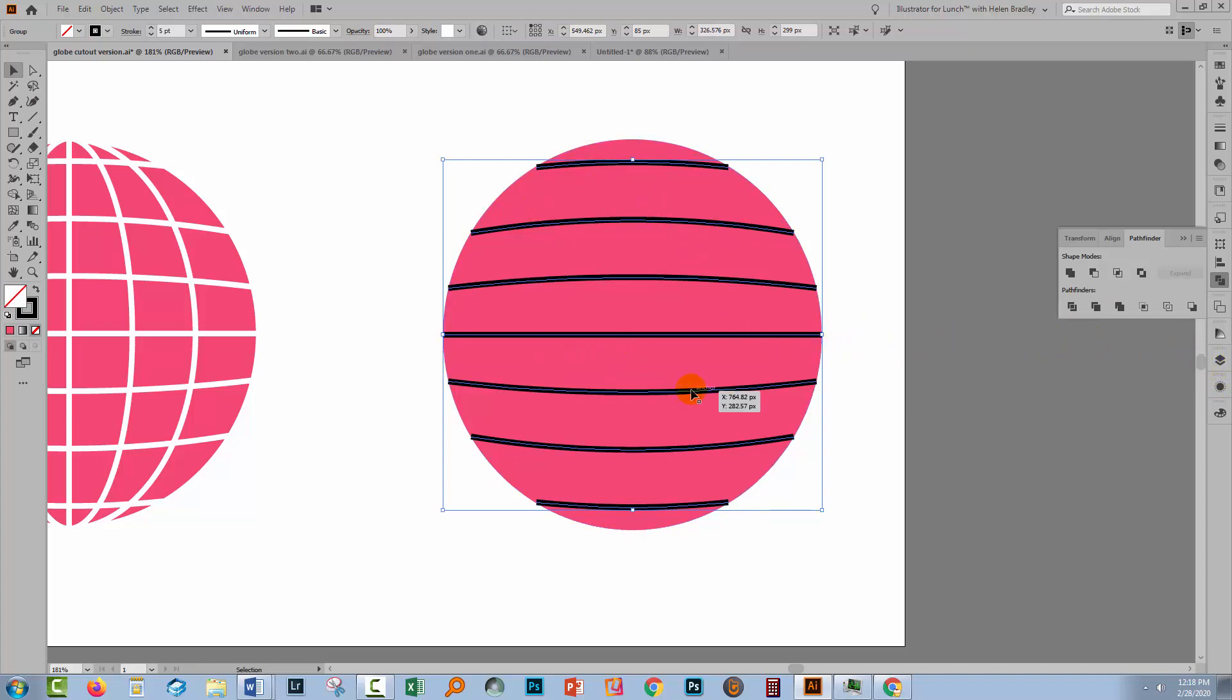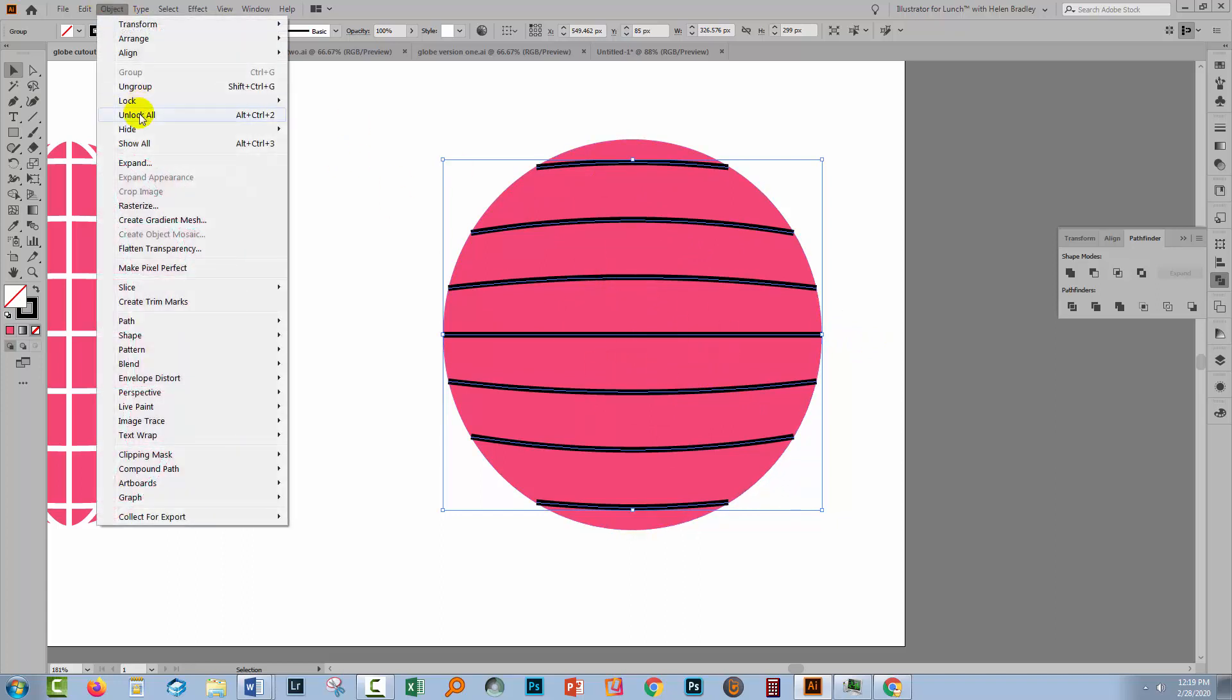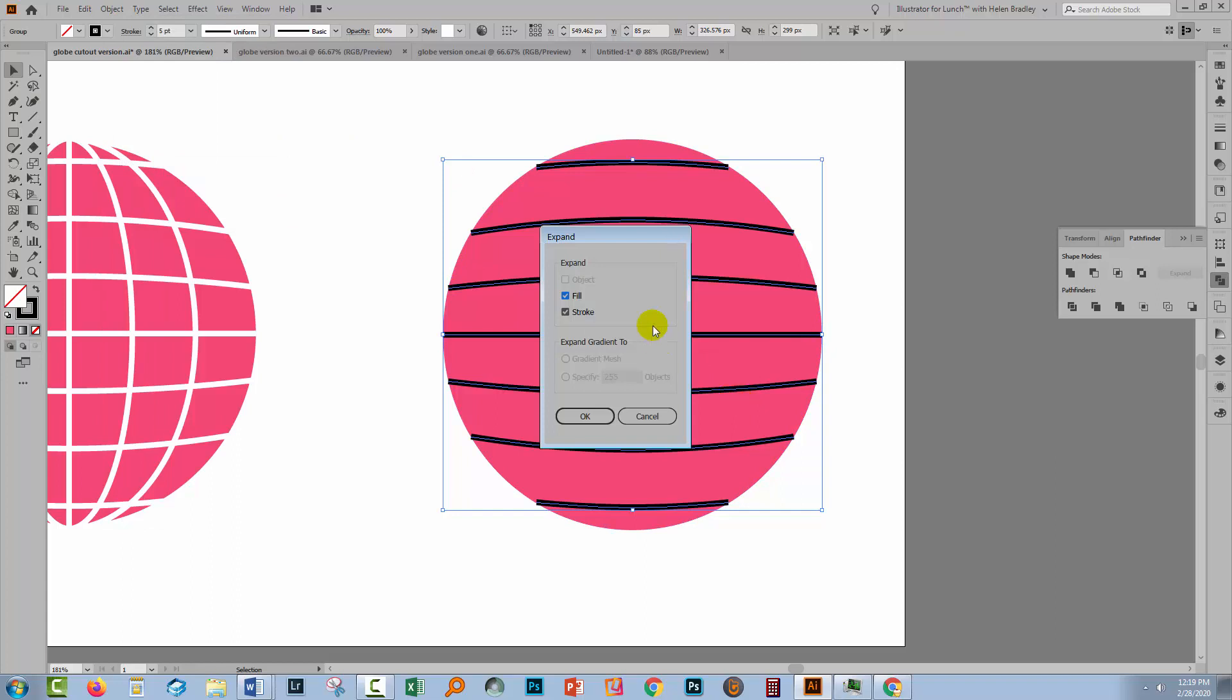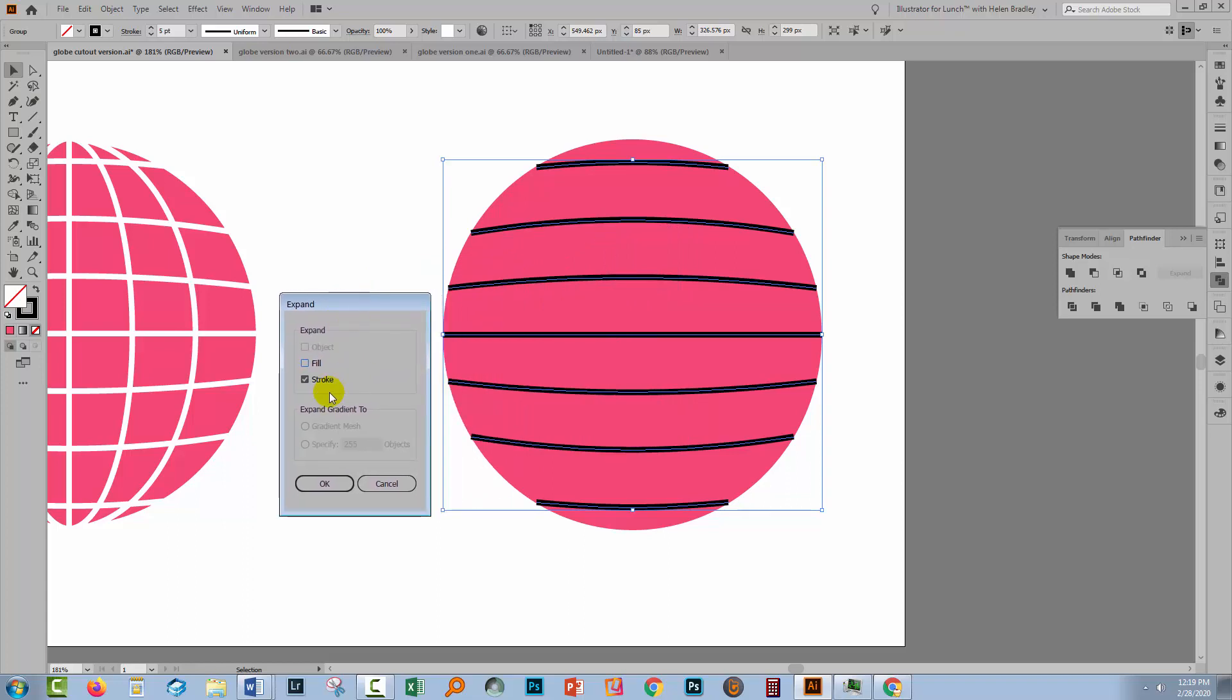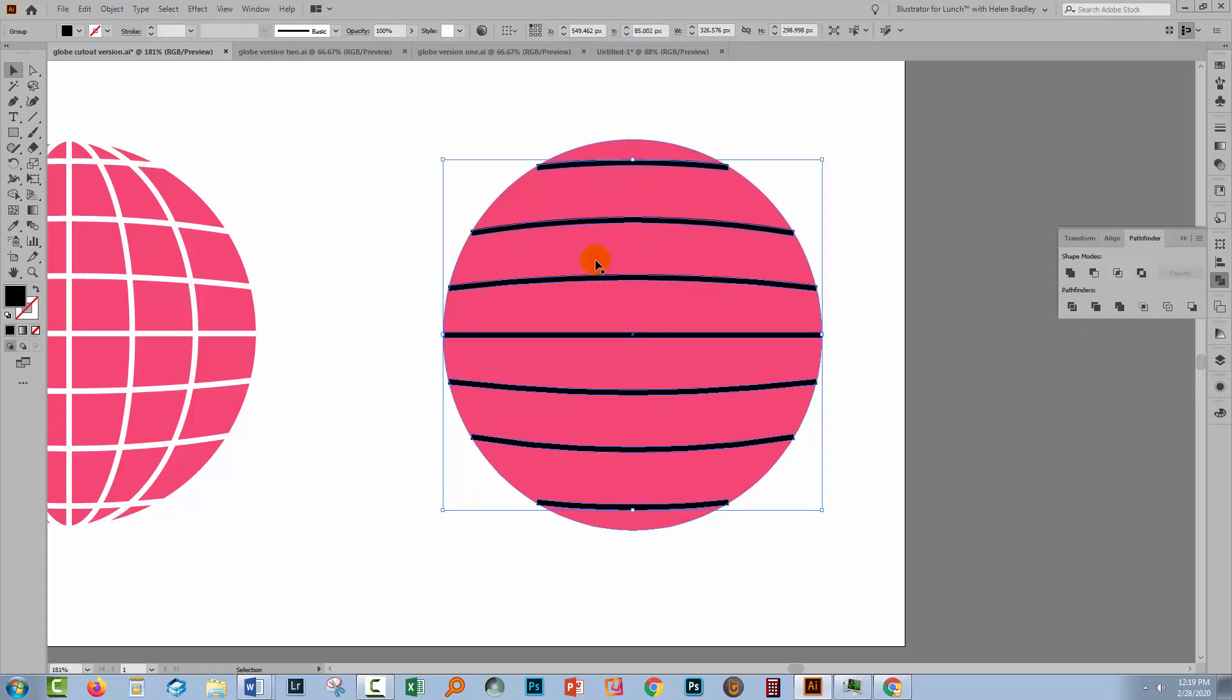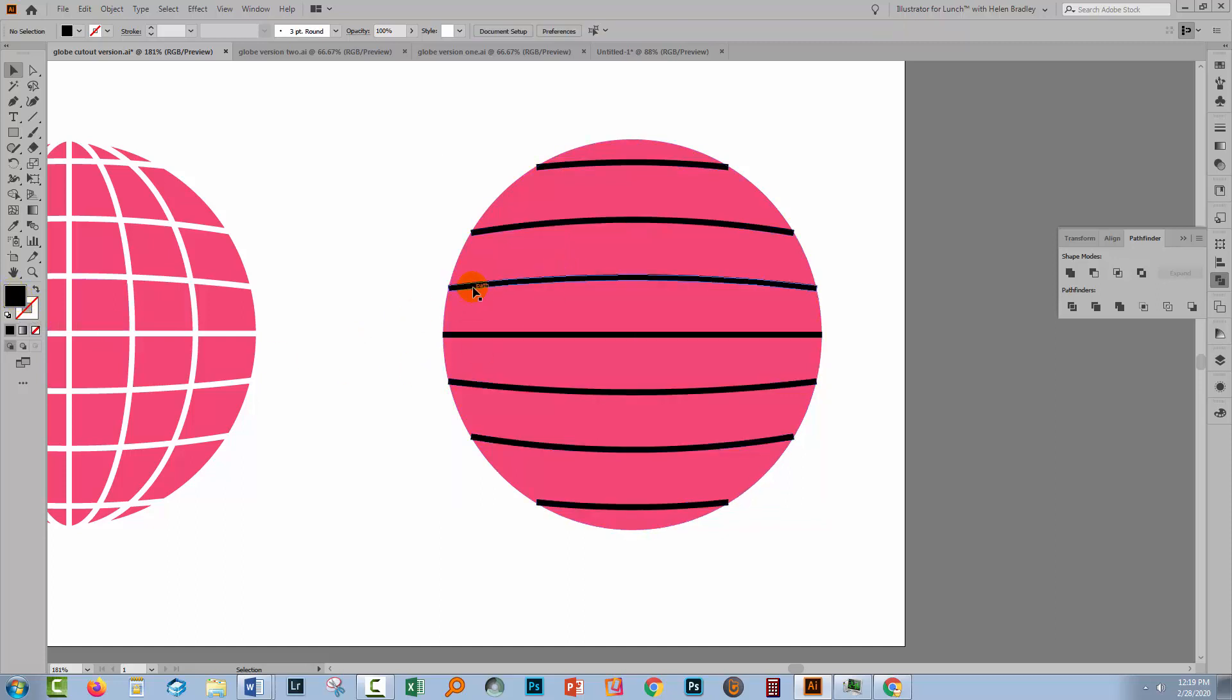So the first thing that we need to do is what's called expand. So we're going to turn these from lines into filled shapes. So you do it by selecting the object and choose object and then expand. Now you're gonna get a choice as to what you want to expand. We don't want to expand the fills because there were no fills that we want. We just want to expand the stroke because that's what we've got, stroke lines. I'll click OK. Now, with this object still selected, you'll see it's now got a fill but it's got no stroke. So these are individual shapes. This is a shape that's got anchor points all the way around it rather than being a line that has a stroke.